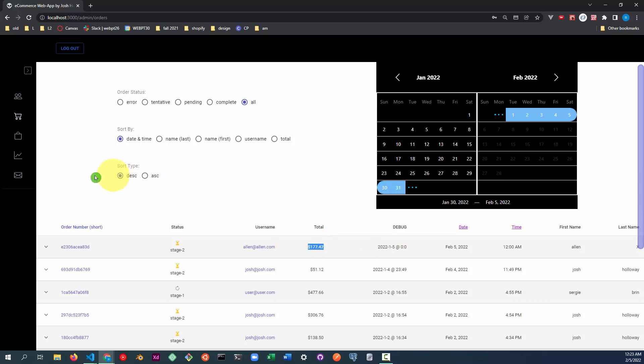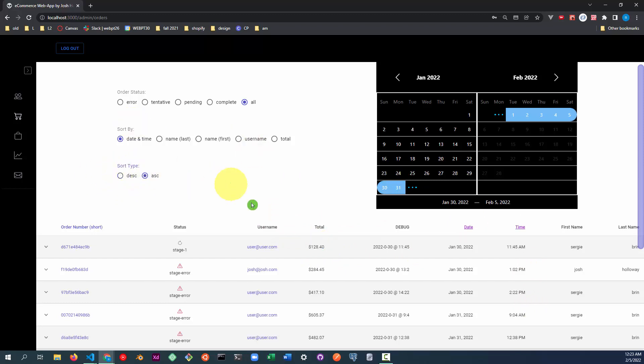If we switch, because it's in descending order, if we switch to ascending order, the oldest one would be at the top and the newest one would be at the bottom.